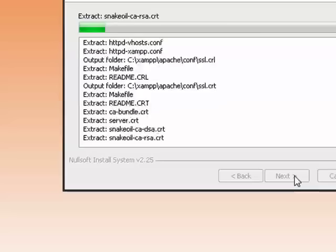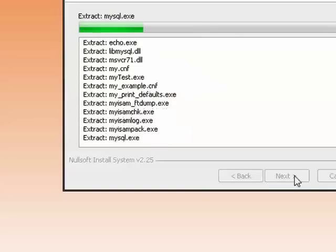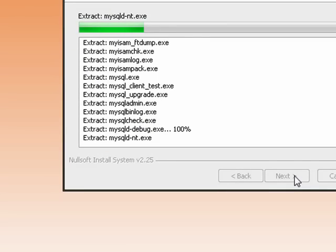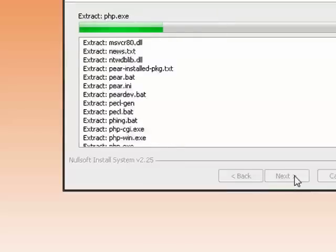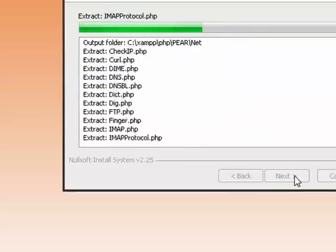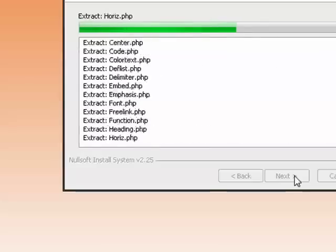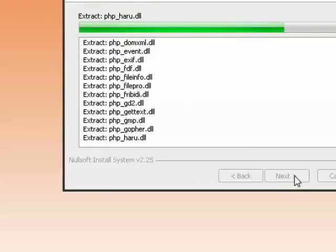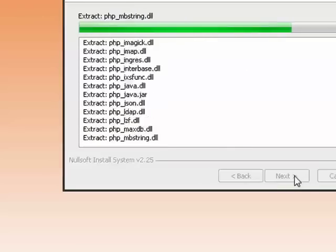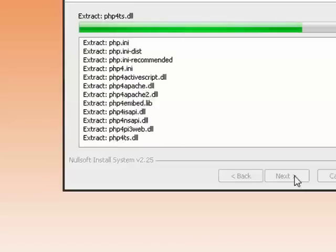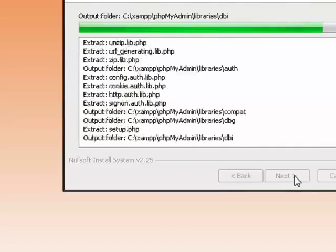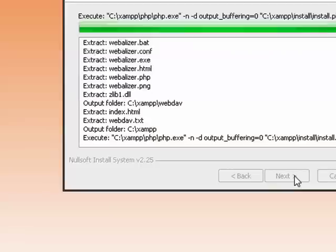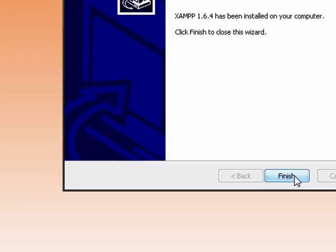It will begin installing all the files and applications that you need to run these systems. It's finished installing. I'll click the Finish button.